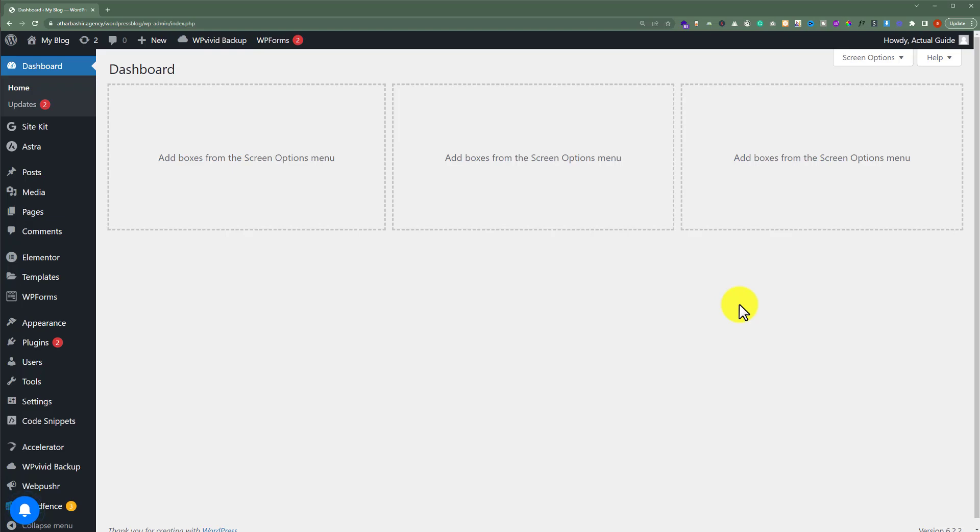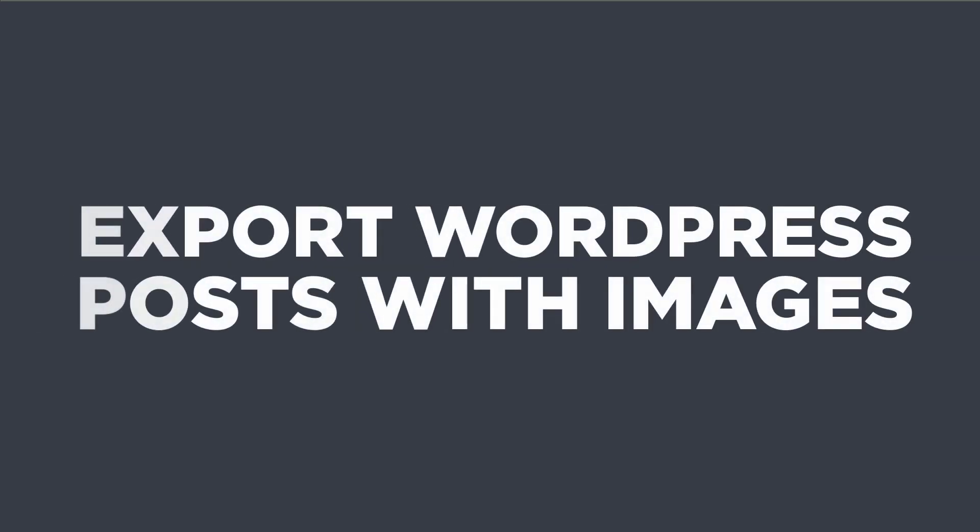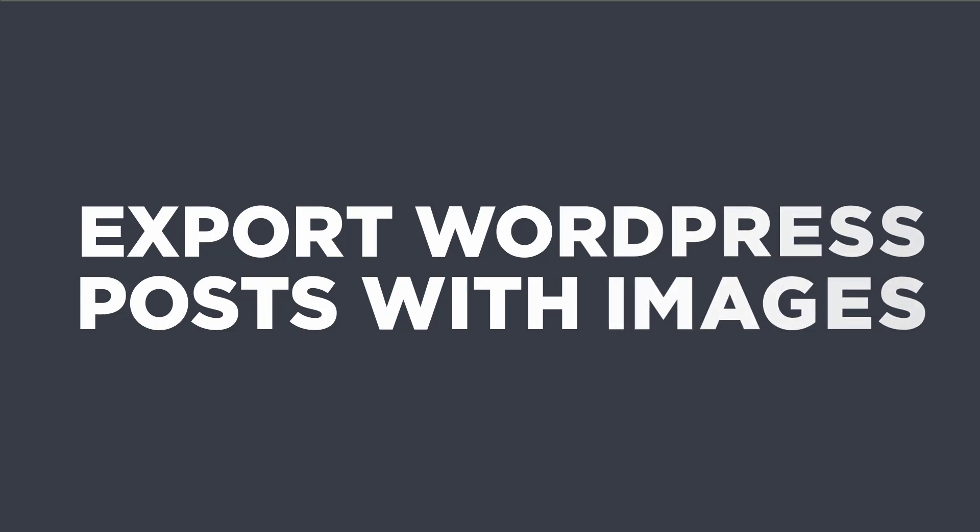In this video, I am going to show you how to export WordPress posts with images. So let's get started.